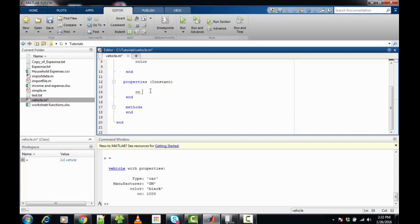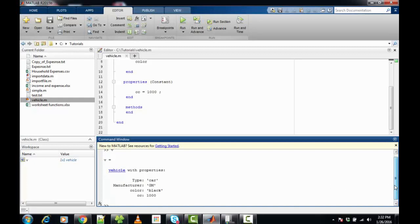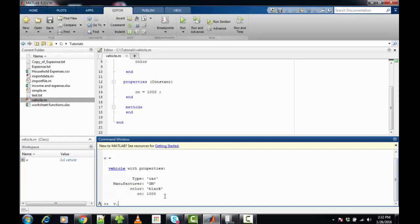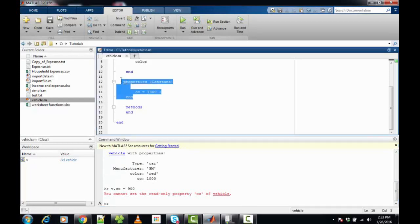When I declare a property as constant, I must define its value at declaration — I set it to 1000. Since the object was already instantiated, I do not need to declare it again; the object is residing in memory as shown in the workspace. I can still change other properties like V dot color to 'red'. However, if I try to set V dot CC equal to 900, it is going to throw an error: 'you cannot set the read-only property', because I have set this property as constant.